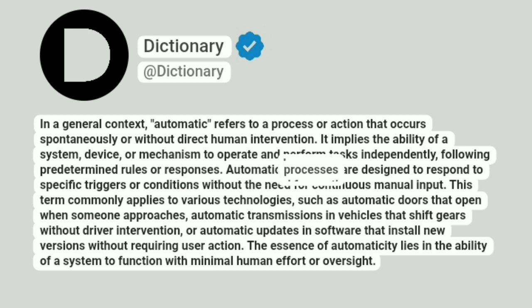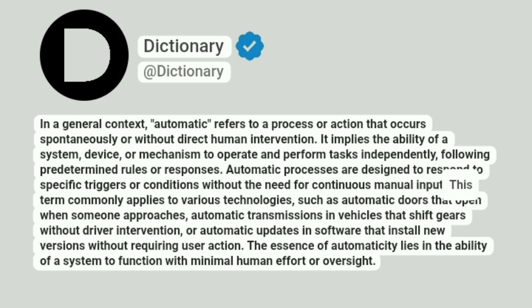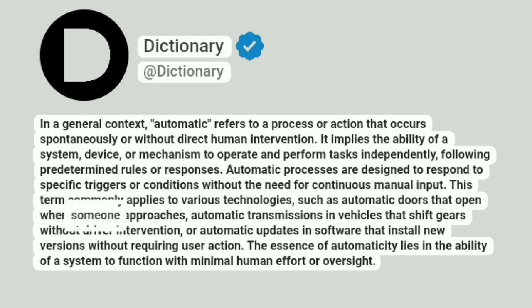Automatic processes are designed to respond to specific triggers or conditions without the need for continuous manual input. This term commonly applies to various technologies, such as automatic doors that open when someone approaches.